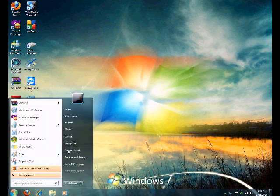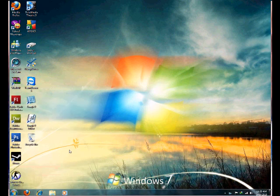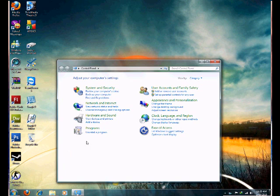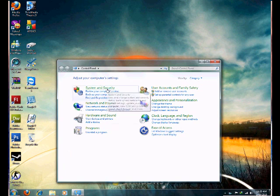First, you're going to go to Control Panel. Second, you're going to go to System and Security.